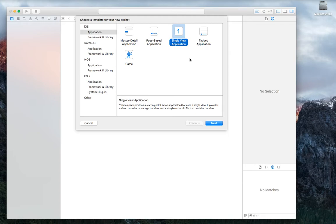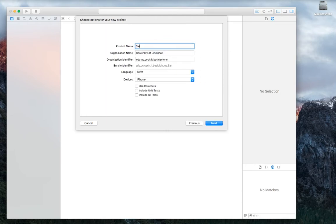We'll make a lot of changes to the single view application because it gives us the framework and structure of a project, but it uses the view controller as the main screen. We're going to use a table view controller instead. We say 'single view application', click next, and give it a name — I'll use my last name and call it 'Address Book'. The language is Swift and the device is iPhone; uncheck everything else.